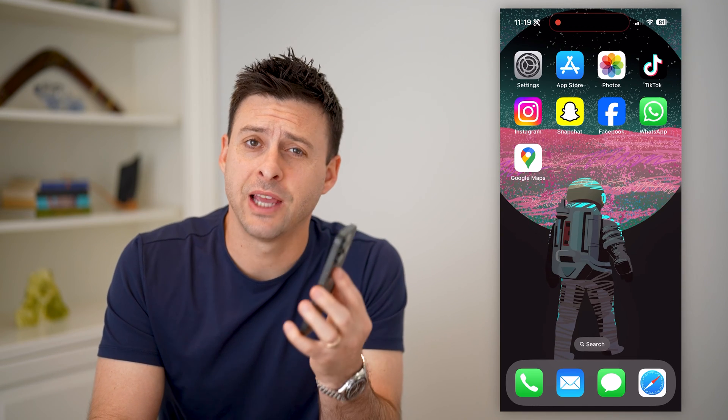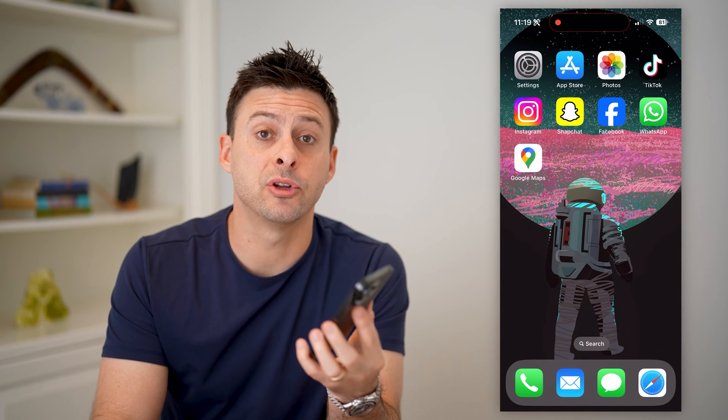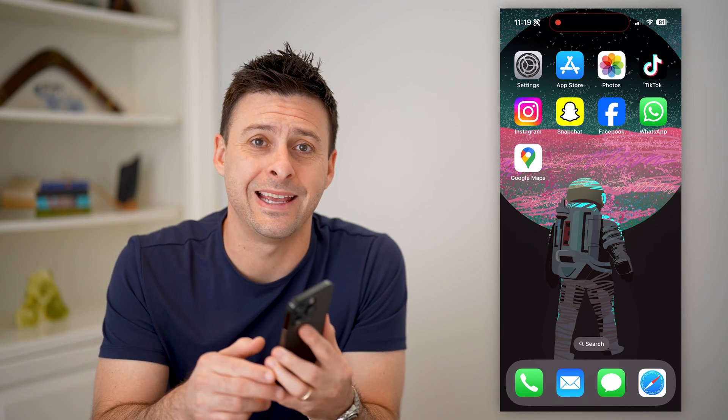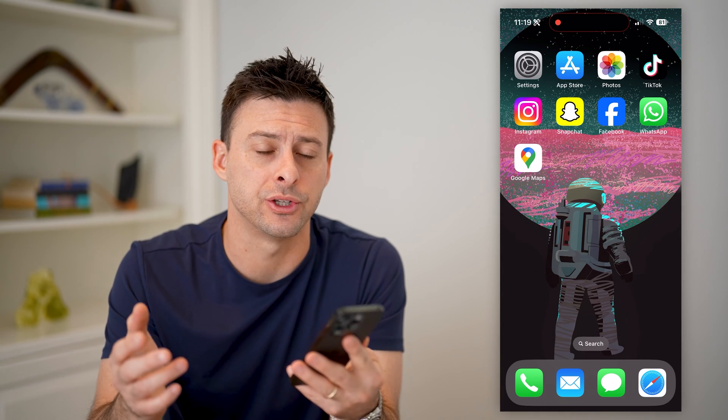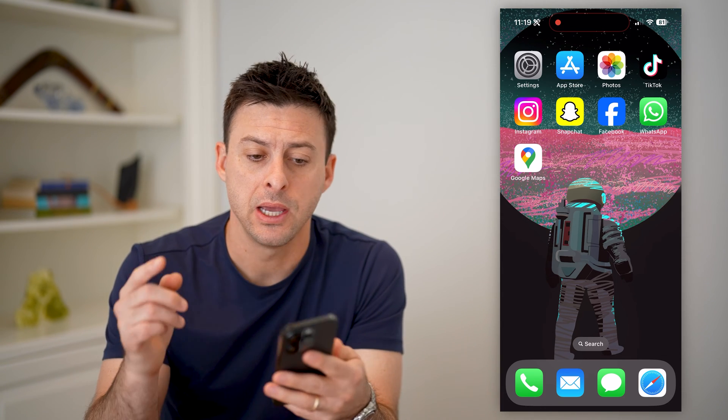Hey guys, Trevor here. And in this video, I'm going to show you how to check login history on your Google account. It's pretty quick and easy, so let's jump right in.